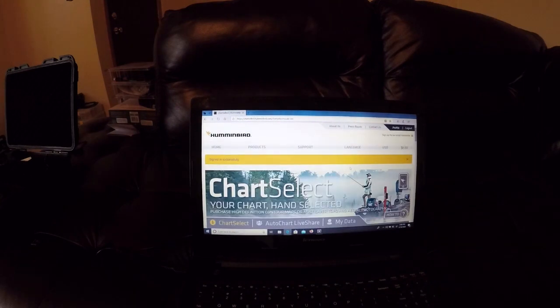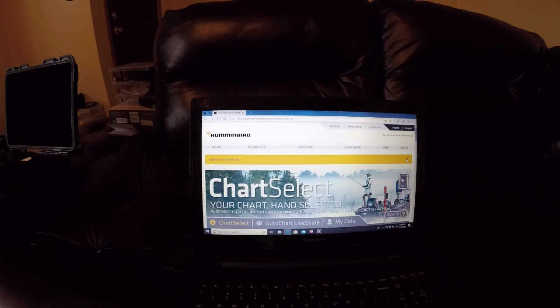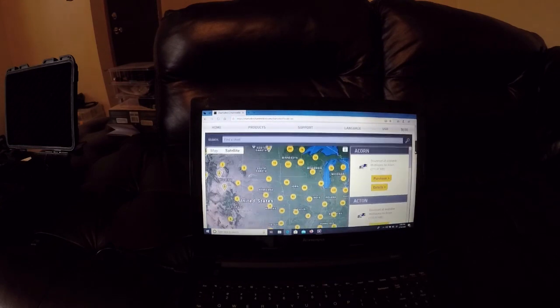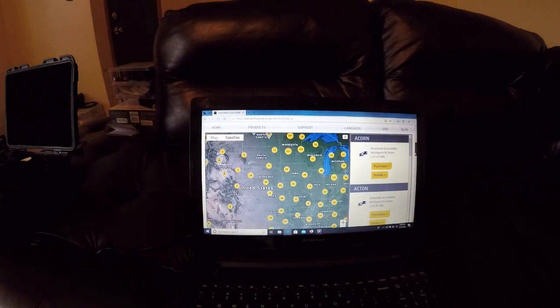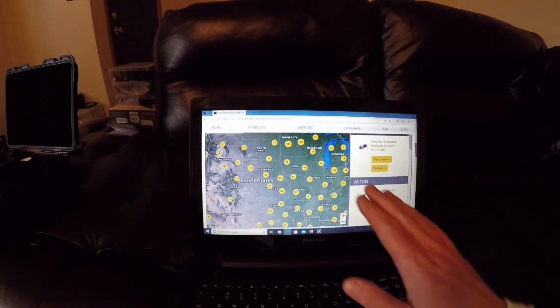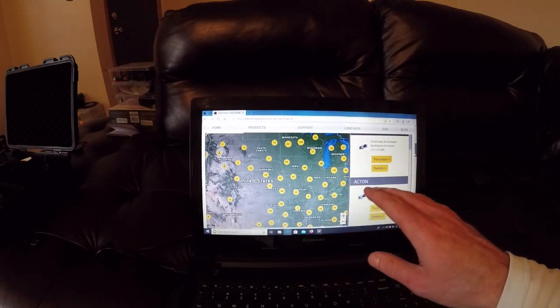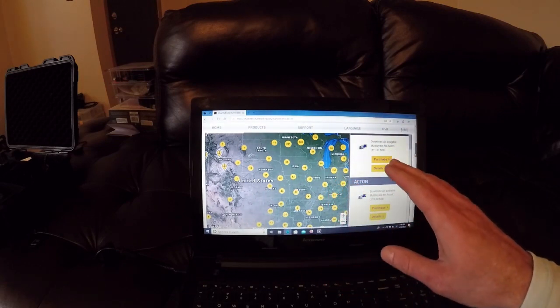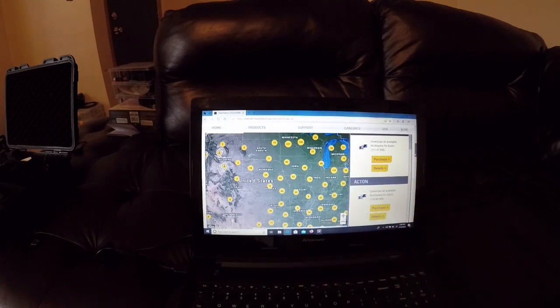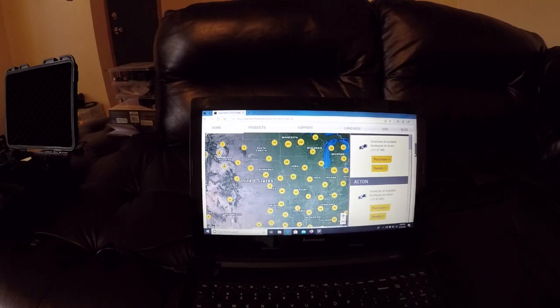Once you guys are logged in and have your profile created, you can look over the U.S. map like this right here and see what area you're looking for and see what maps they have for you.